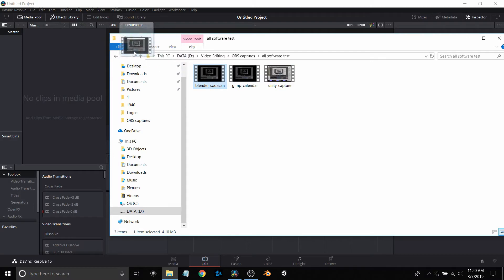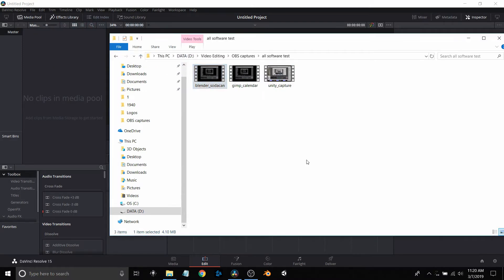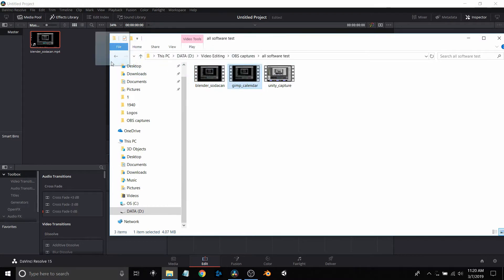I'm going to bring in these three clips. The first one is the Blender clip that you saw just a few minutes ago, and I'm just going to change the file settings to match what the project is.